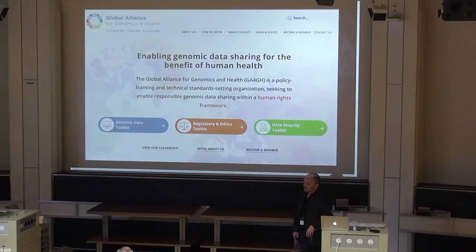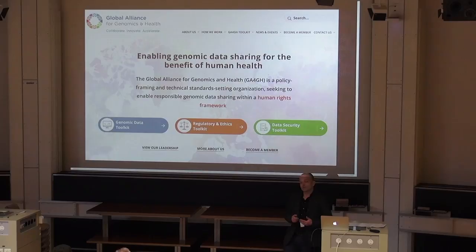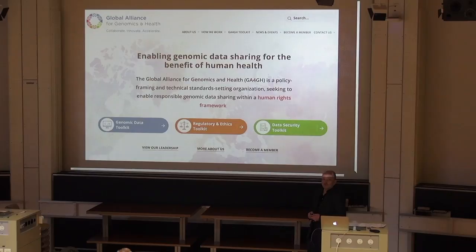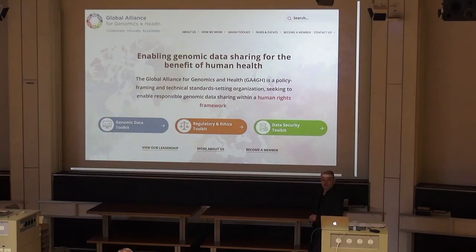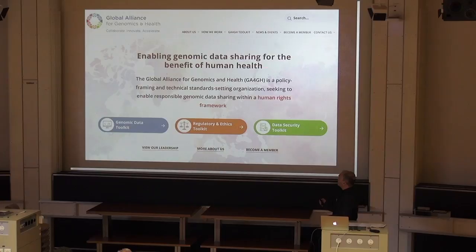Several years ago, a number of people recognized that there are lots of these resources being created and datasets being produced. However, they all sit in silos due to security concerns, but also because there's a lack of incentive for each individual study to share their data. So this was a reason for founding the Global Alliance for Genomics and Health, first established in the spring of 2014. The main goal is to enable genomic data sharing for the benefit of human health — that's an overarching principle.